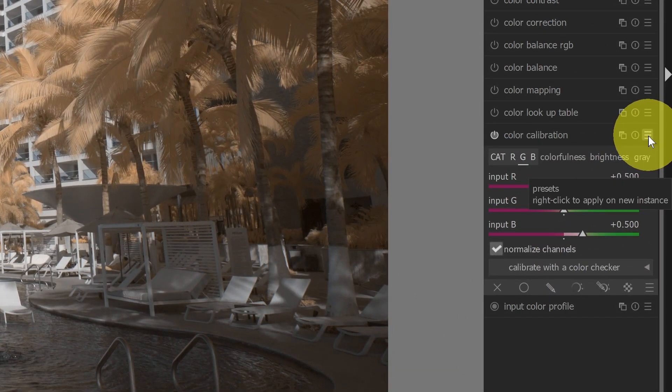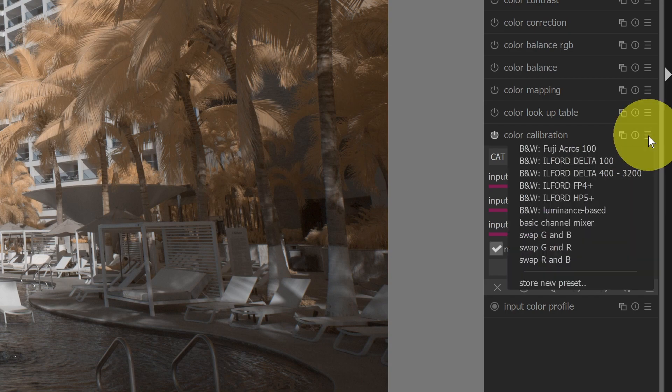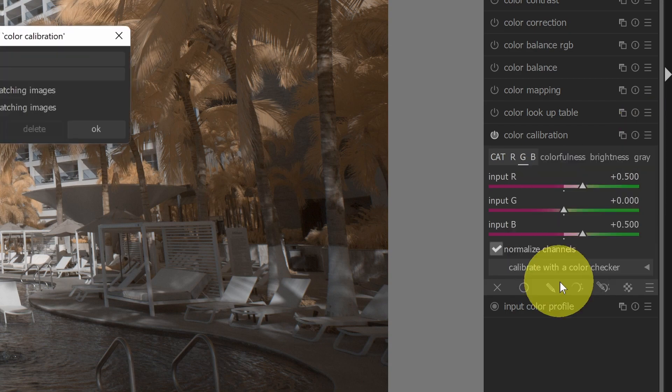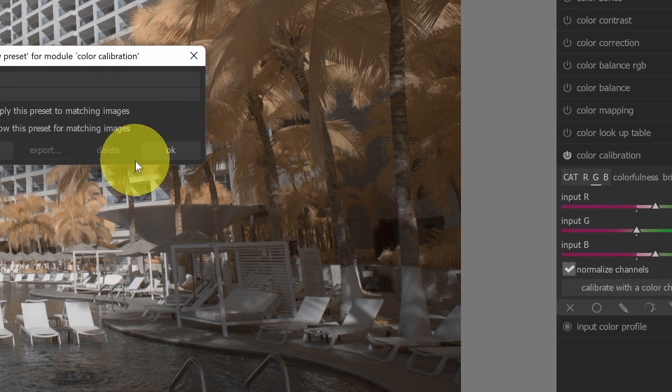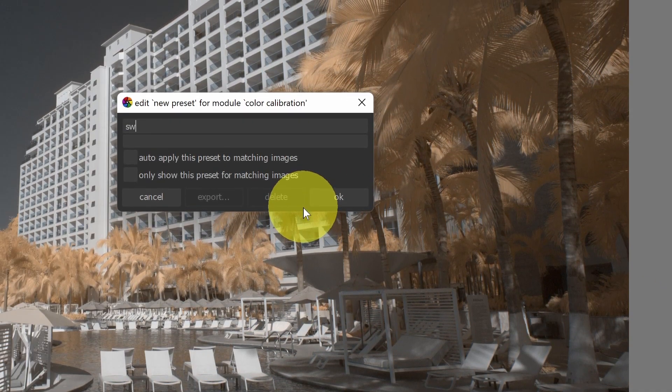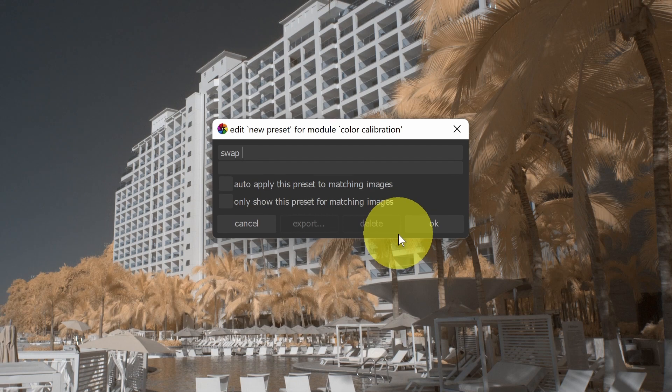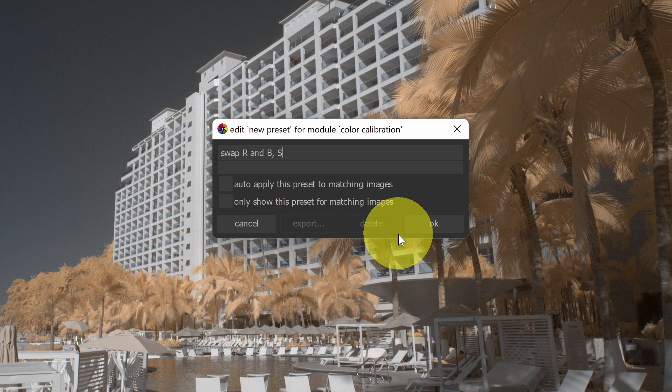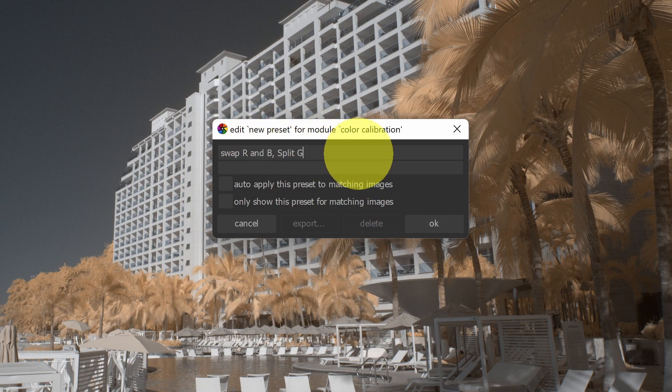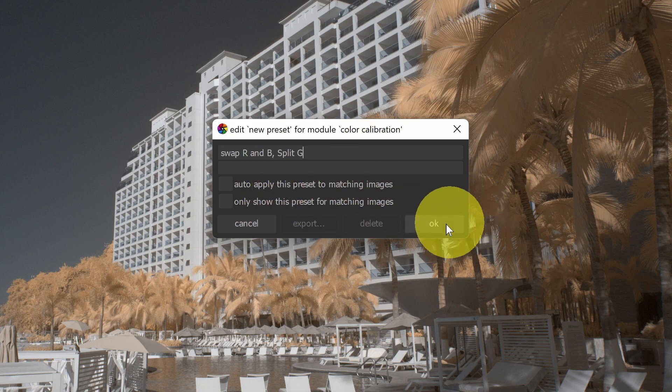So if I go down back to the hamburger preset menu, I can select store new preset. And I could say swap red and B, and then I'll say split G. So I'm swapping the red and the blue, and then I'm going to split out the green channel, and I will hit OK.